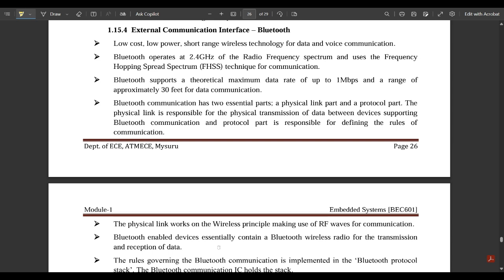These concepts are covered from the syllabus point of view for the final exam. The PDF notes are available in the description — go and access them. These notes are from the Department of ECE, ATMEC Mysore, and are short notes with respect to the syllabus only. All the concepts in these notes are very important. I'm also going to make one more video covering important questions from this module and referring to the model question paper. Stay tuned for that. We have mostly covered all concepts from module one, and we are left with only these three topics.